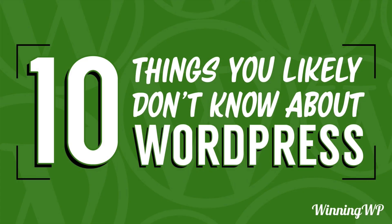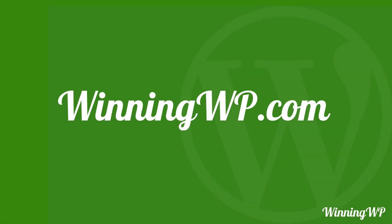So there you have it. 10 things you likely didn't know about WordPress. If you have other interesting tidbits about WordPress that maybe people don't know, please leave them in the comments below. If you'd like to learn more about WordPress, check out WinningWP.com.